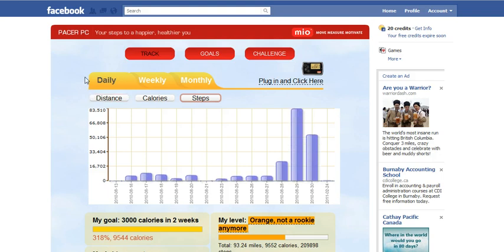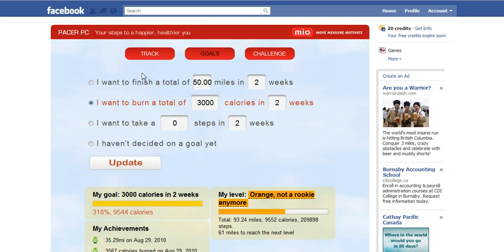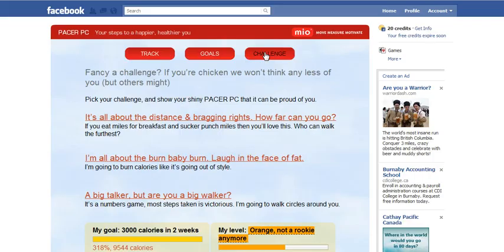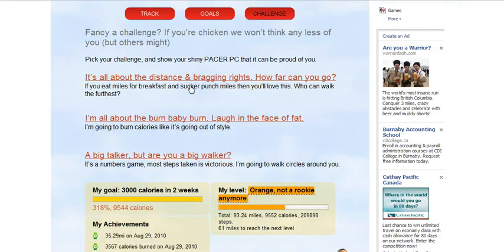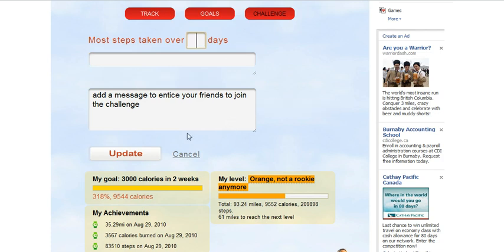Facebook is interactive with your friends, so I can set goals, see my achievements, and these are all posted to my Facebook status and home page. I can also set a challenge — there are three different challenges. 'I'm a big talker, but are you a big walker?' I can name my challenge, set a number of steps I want to take over a number of days, then invite friends to join in and compete with me.